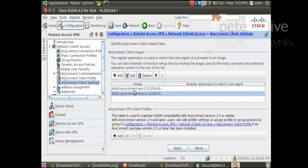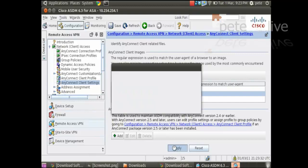And hopefully, yes. Now I've got two. You'll notice the Windows one is at the top. You can change the priority. But Windows gets used more often. So I'll leave that at the top. Apply.